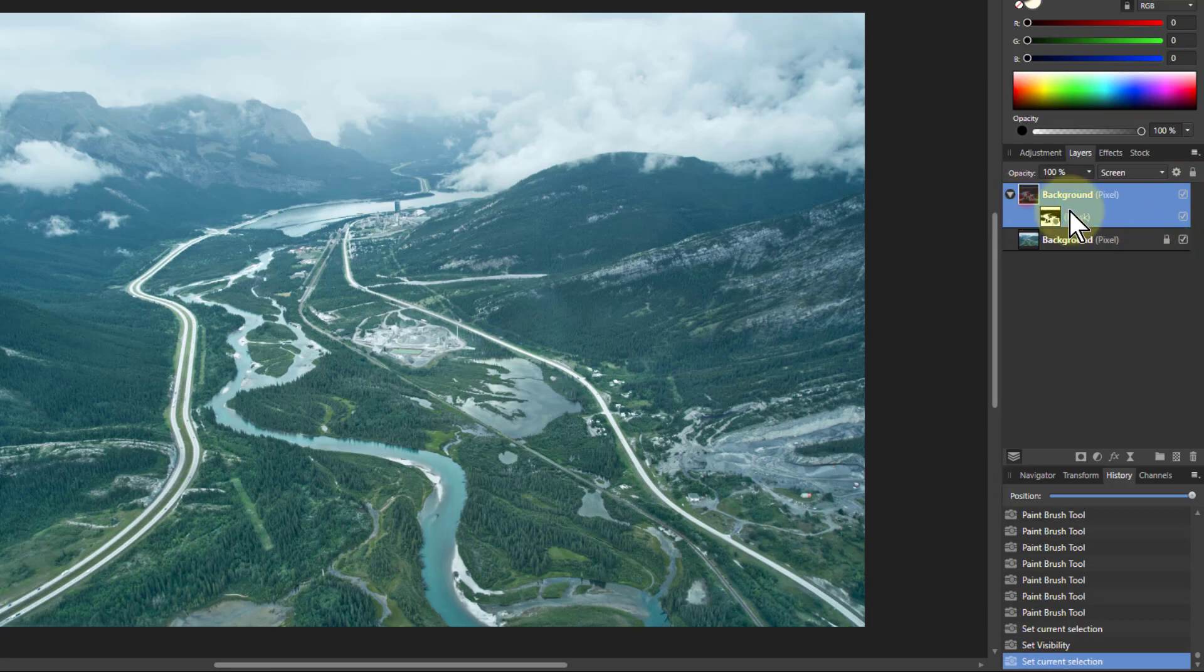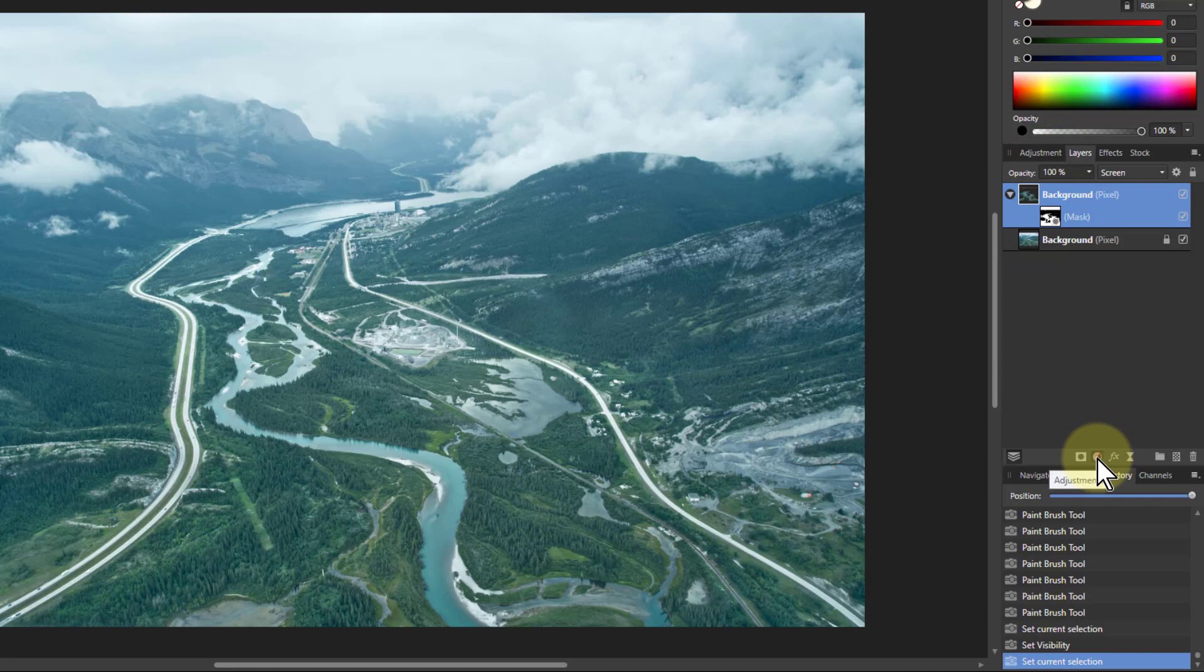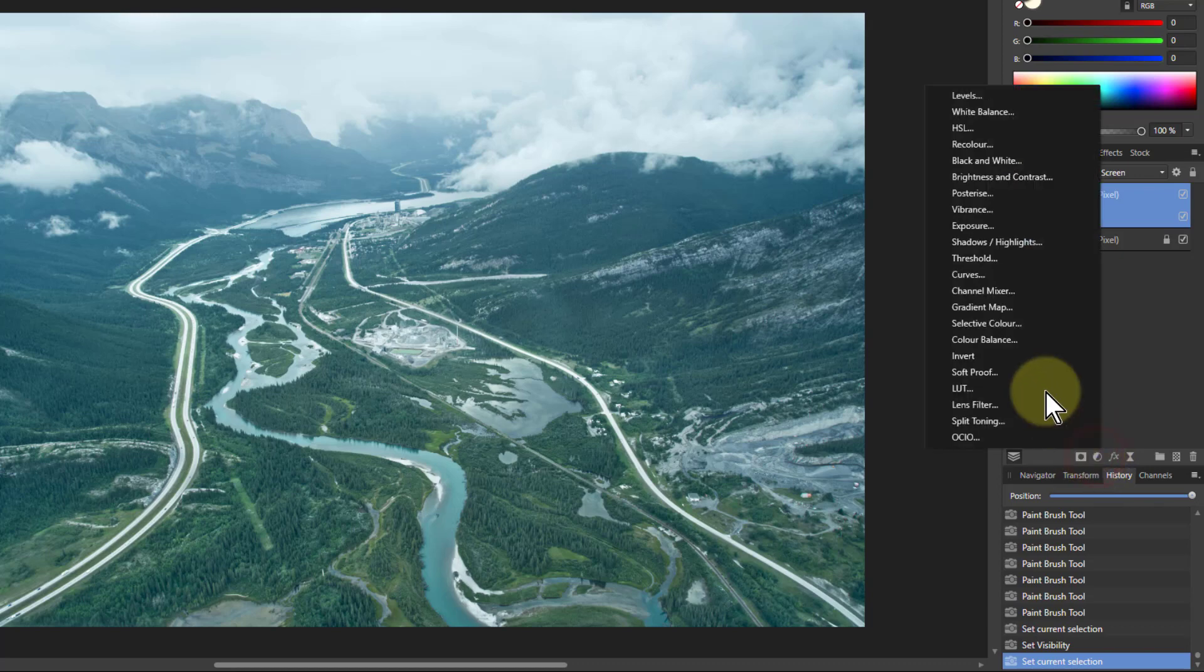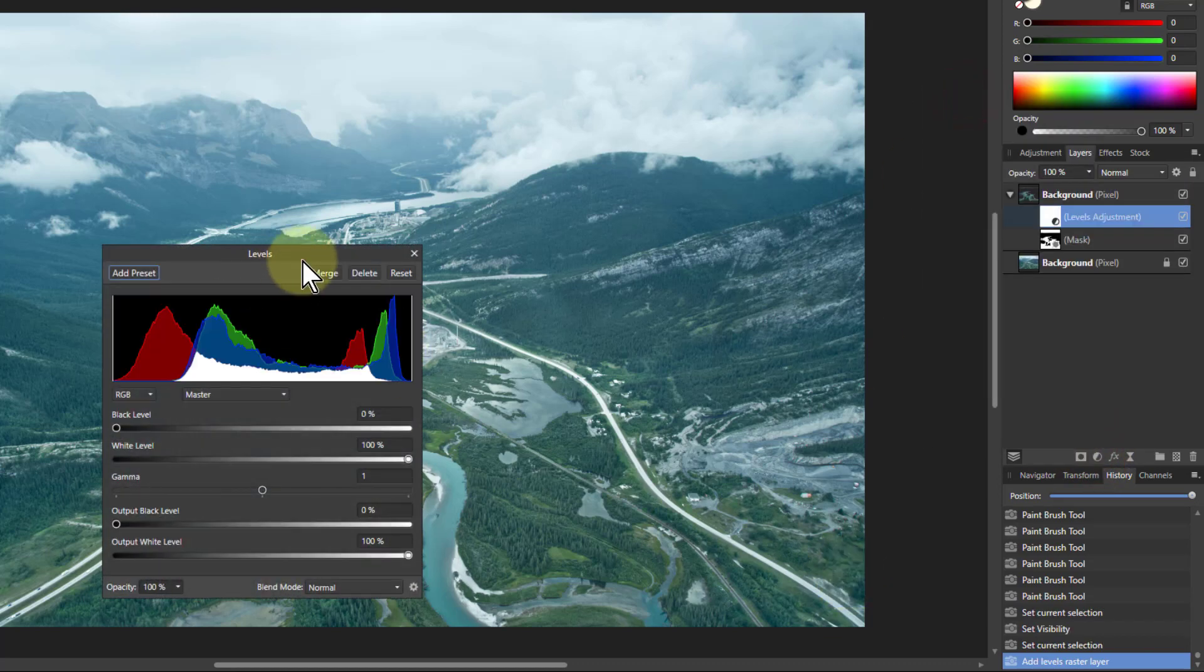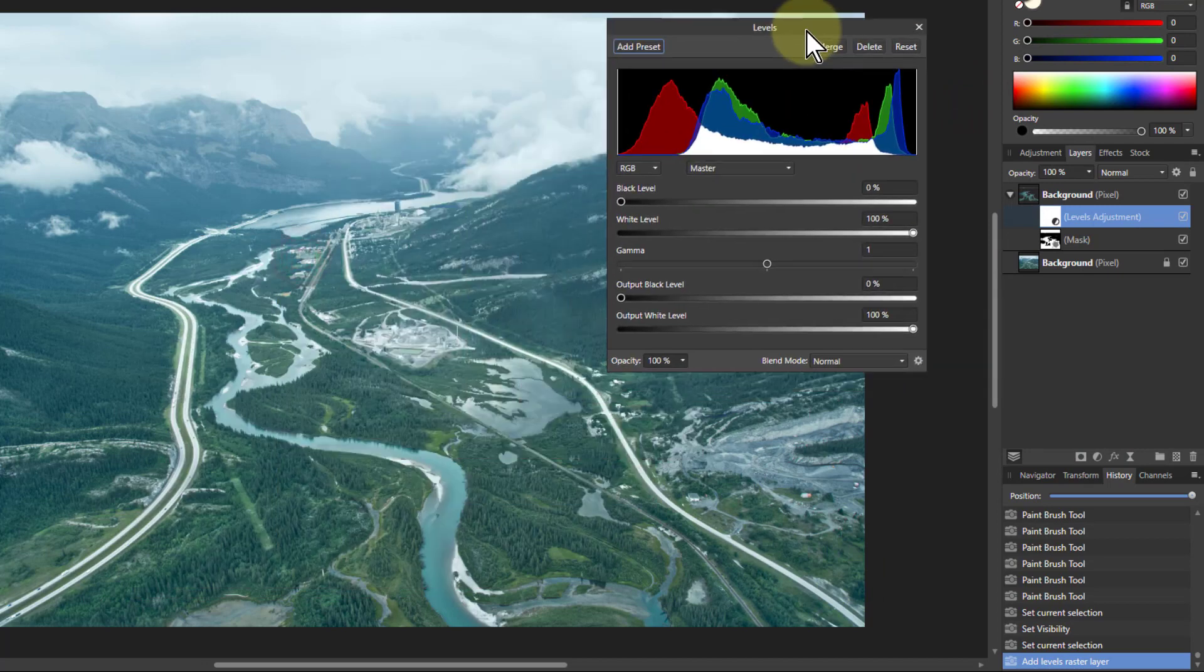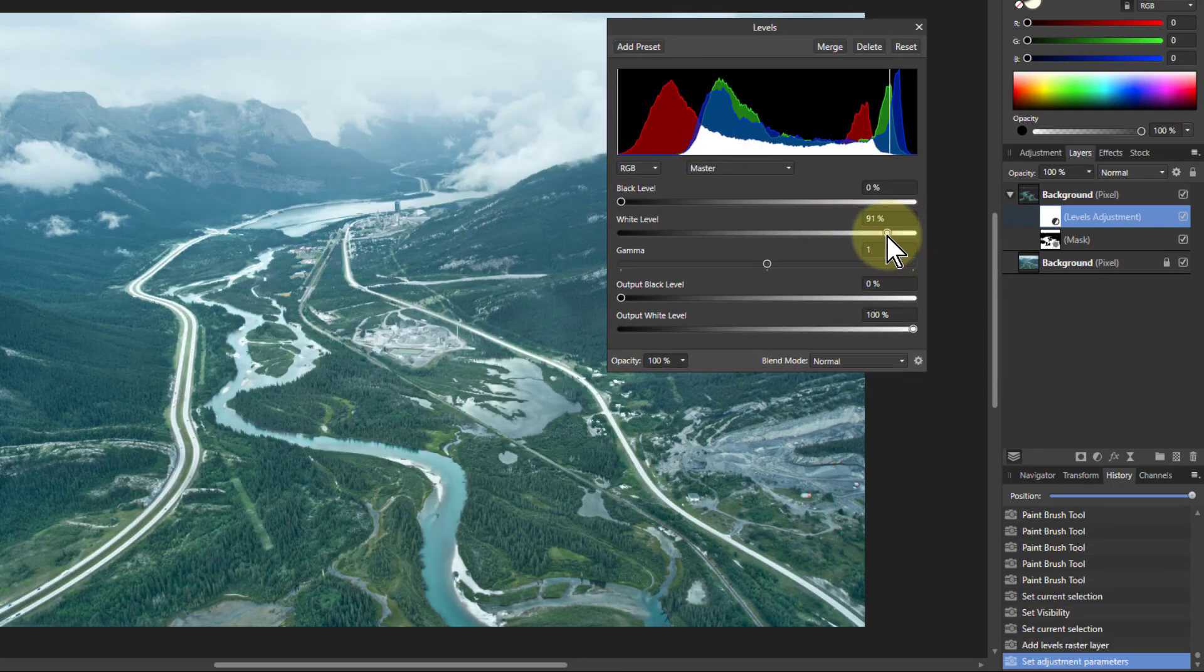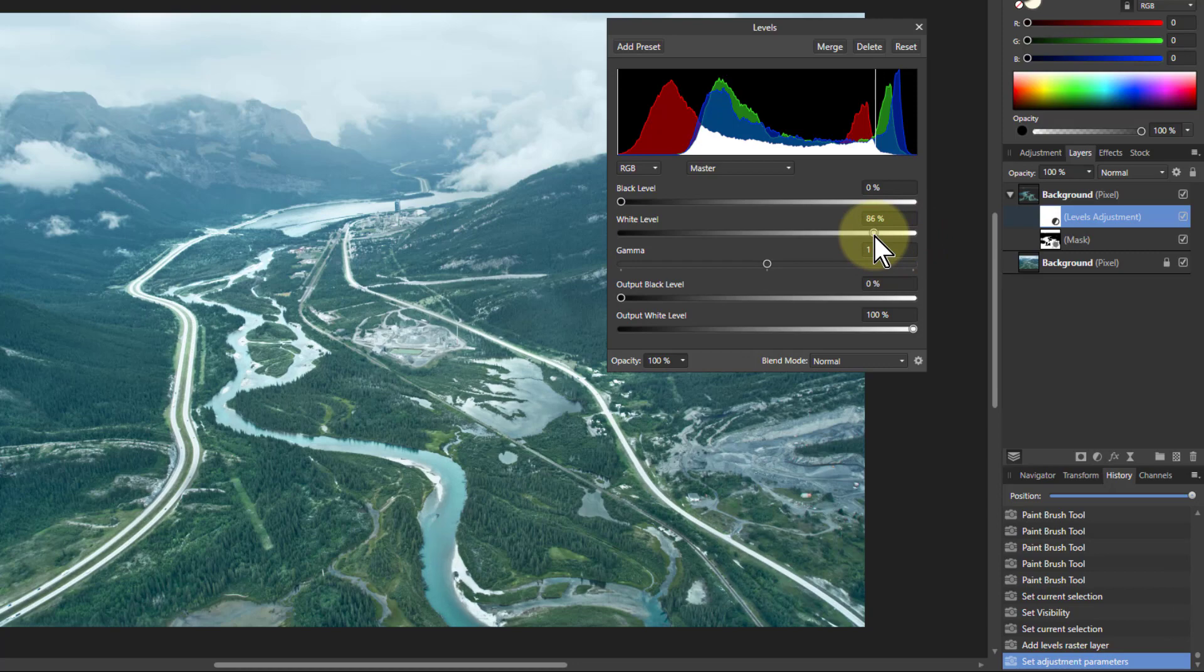Just one more tip, something else you can do. Which is, if you want to make it lighter still, you can go to adjustments, go to levels. And now, just pull down the white level and those roads will get lighter still.